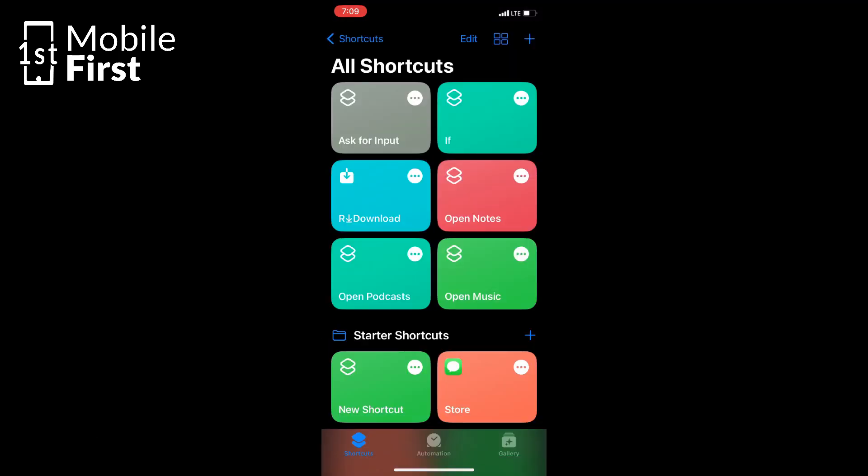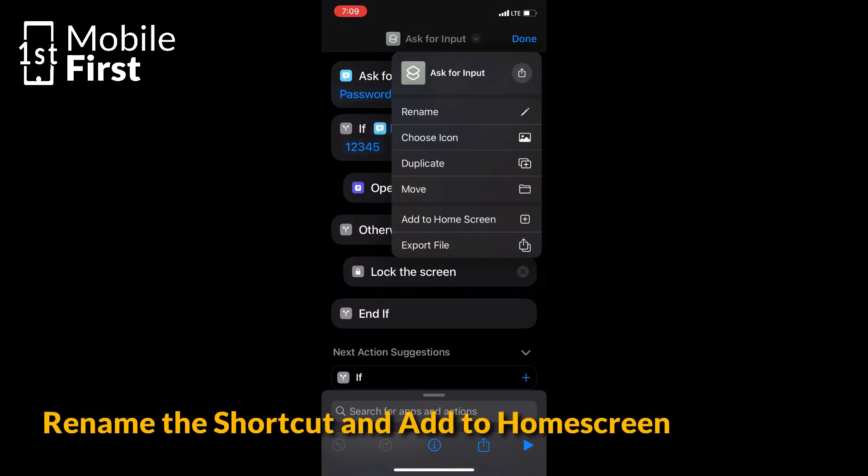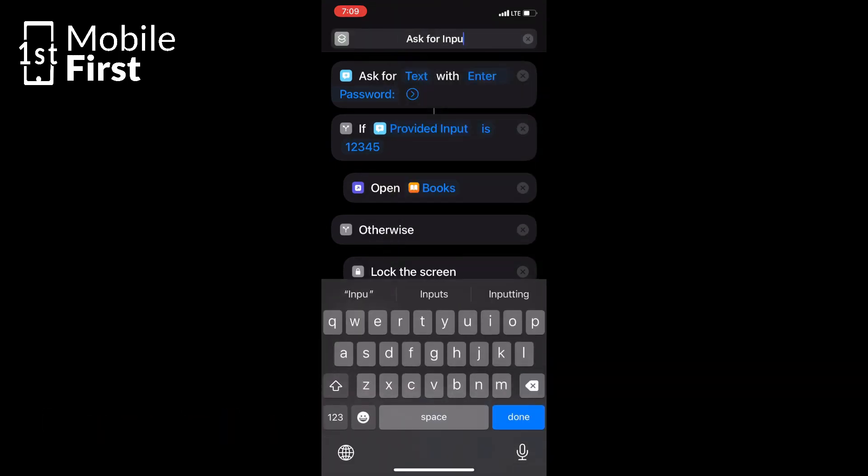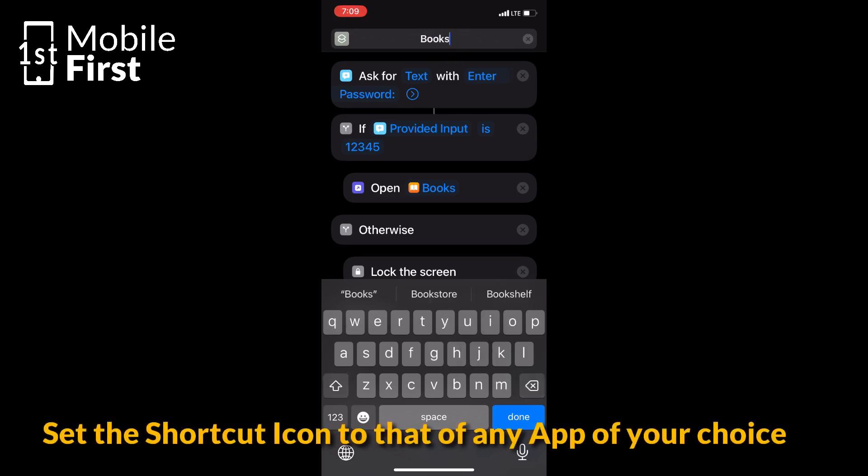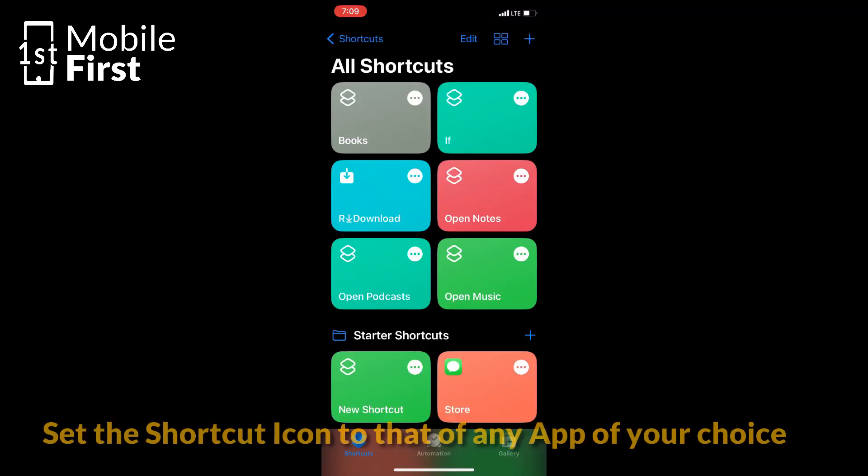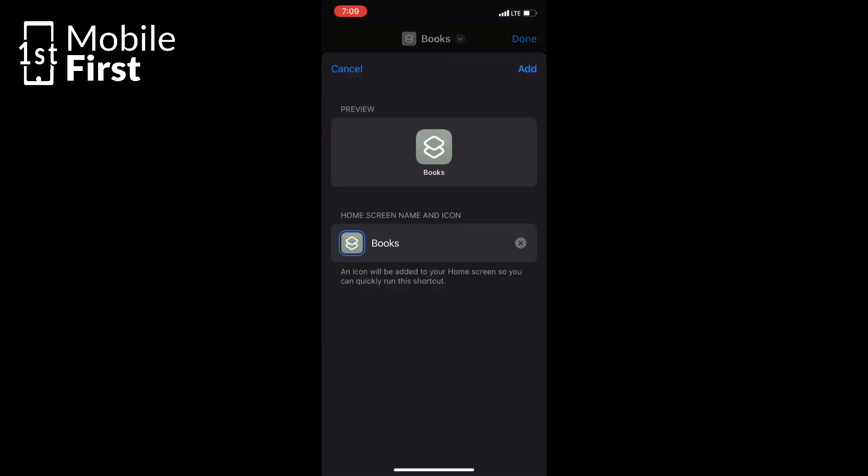Now after doing that, give your Shortcut a name and tap on the three dot icon at the top right corner and save it. You can head over to the home screen and drop it there and set the icon to that of any app of your choice to ensure that no one knows that it is not a regular app.